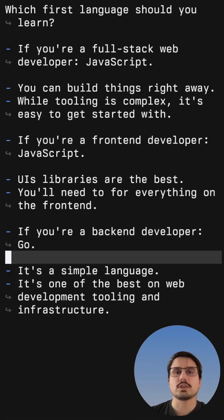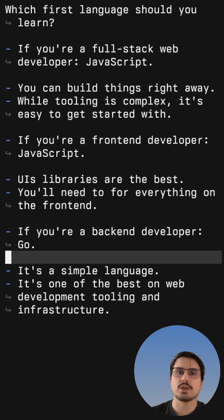For more content on how to learn Go and JavaScript, subscribe to the channel and make sure to check the other videos.